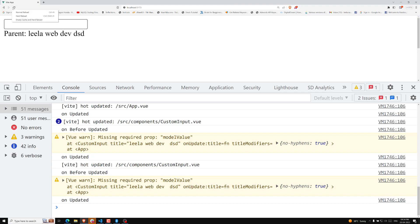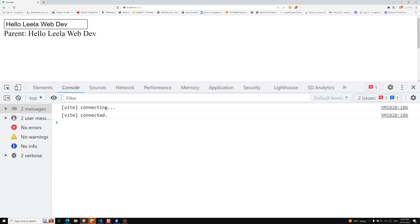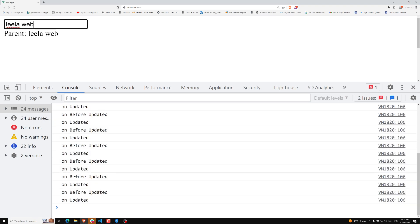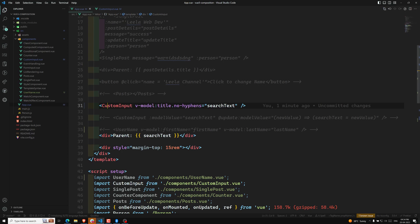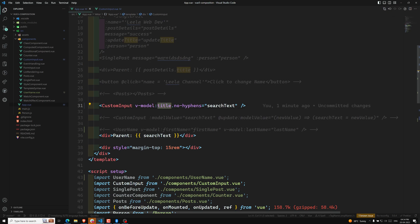Let's see the output — refresh, and typing 'leela-web' shows hyphens are removed and converted to spaces. So this is how we use model modifiers. We've now learned: custom input with v-model, multiple v-model bindings on a component, model arguments to rename bindings, and custom modifiers. This is everything about component v-model. If you have doubts or suggestions, please post in the comments. If you like this video, please subscribe to my channel. Thank you!